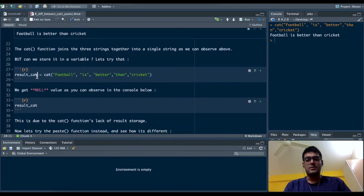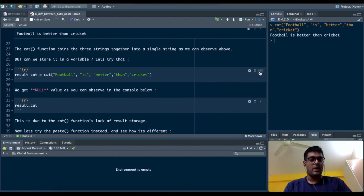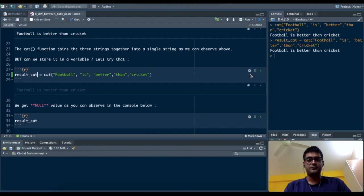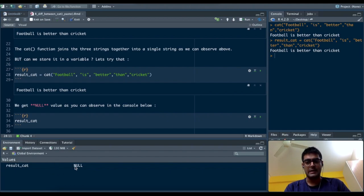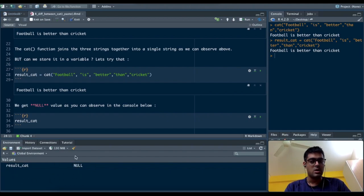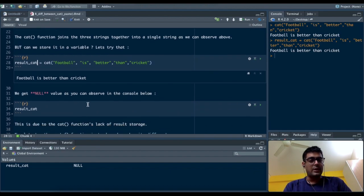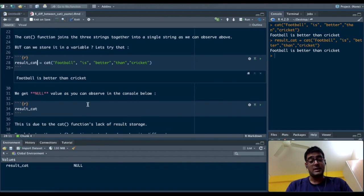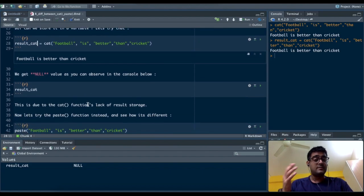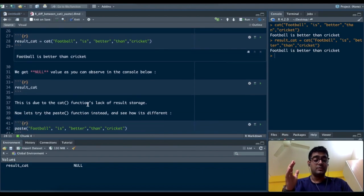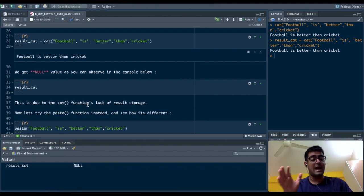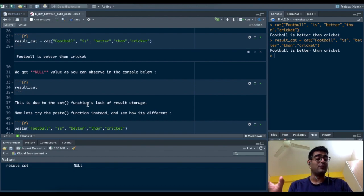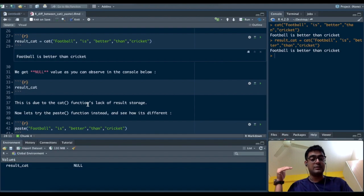But result_cat in the environment gives me null. We get a null value and that is a problem, because if I use the concatenate function I cannot store it. This is due to concatenate function's lack of storage in R, and you cannot use this function if you want to store it in any other variable.